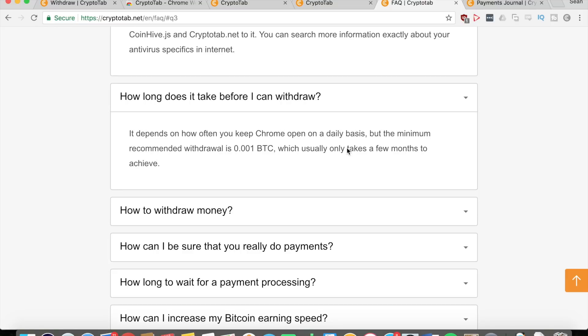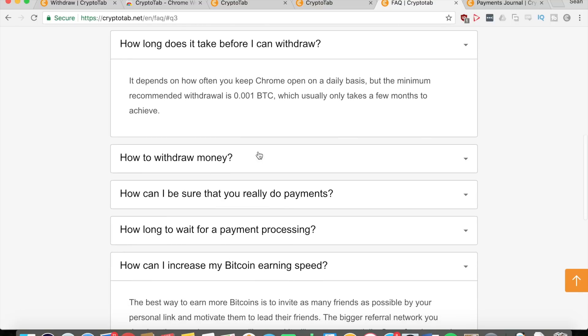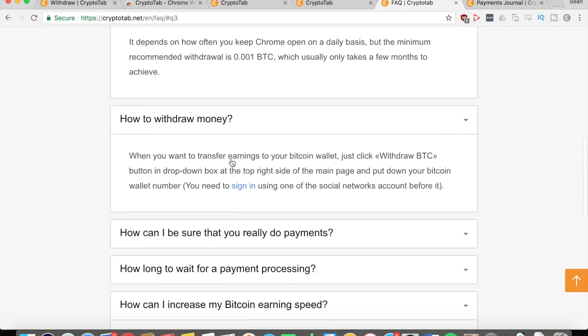How long does it take before you can withdraw? It depends on how often you keep Chrome open on a daily basis, but the minimum recommended withdrawal is 0.001 bitcoins, which usually only takes a few months to achieve. But once again, if you get more referrals, it becomes a lot faster. Some people can actually get maybe eighty thousand per month, which is crazy.